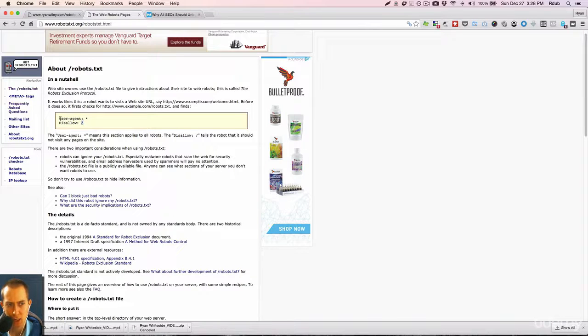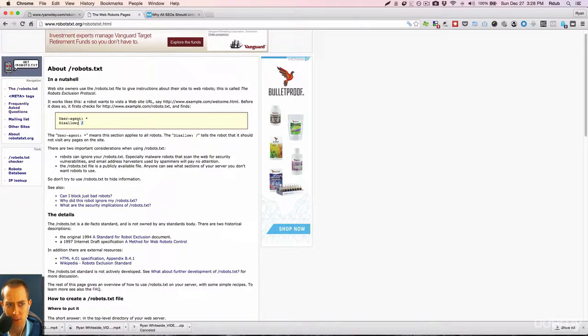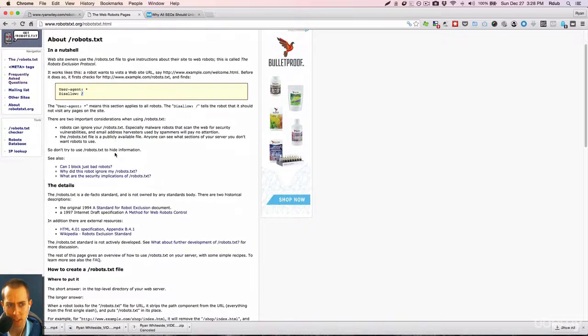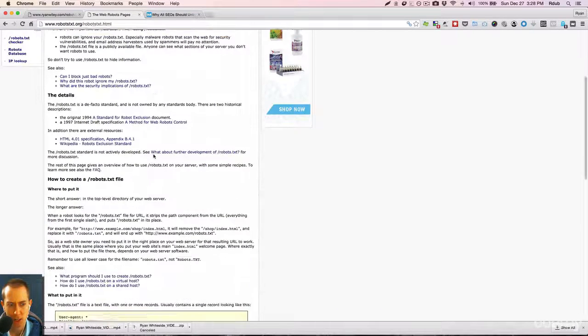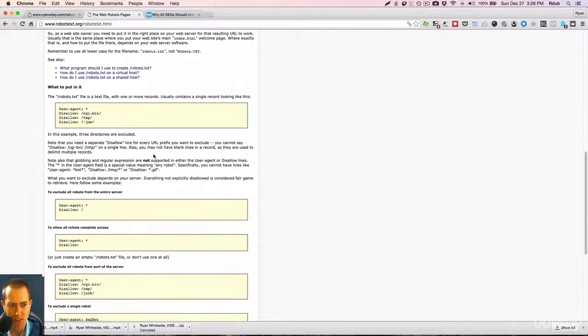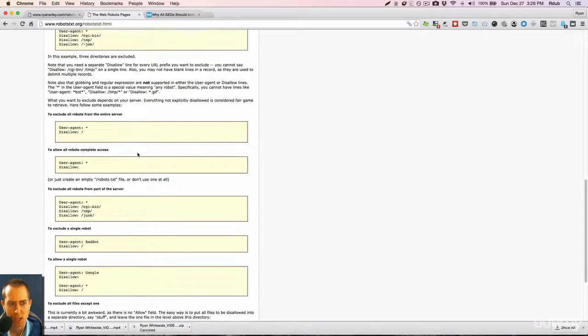So the opposite of that is if you just remove this character right here, and you said user agent disallow and then a semicolon and then nothing, that would basically mean index all of my website. That's about as generic as it gets as far as a robots.txt file.